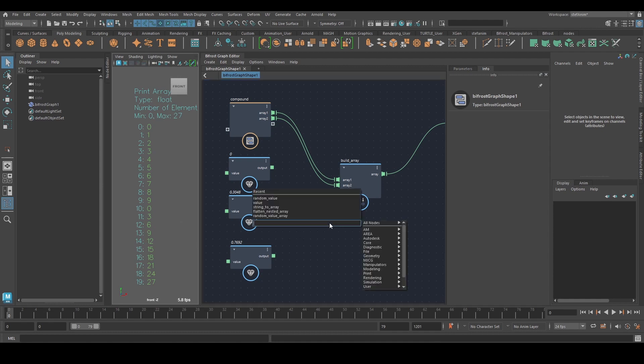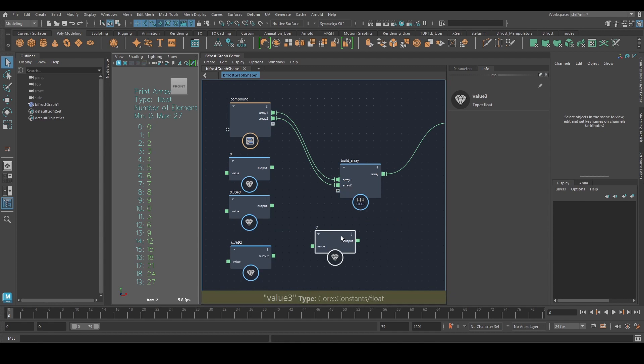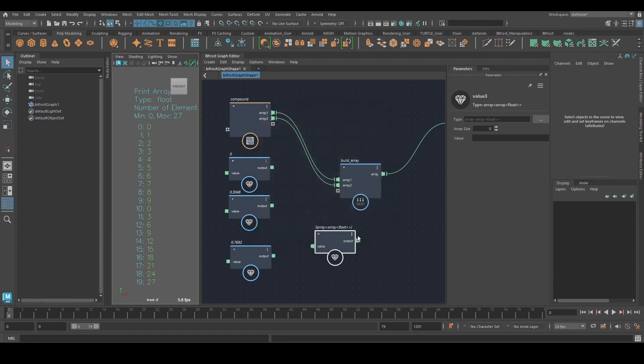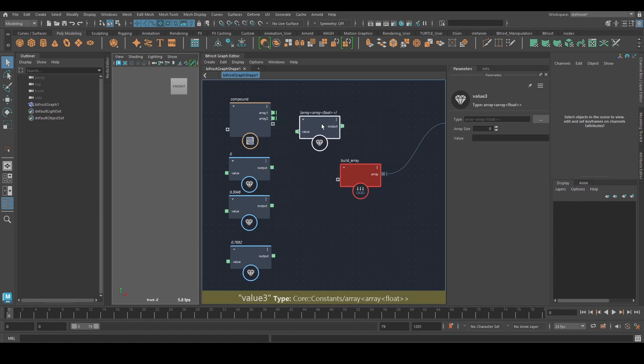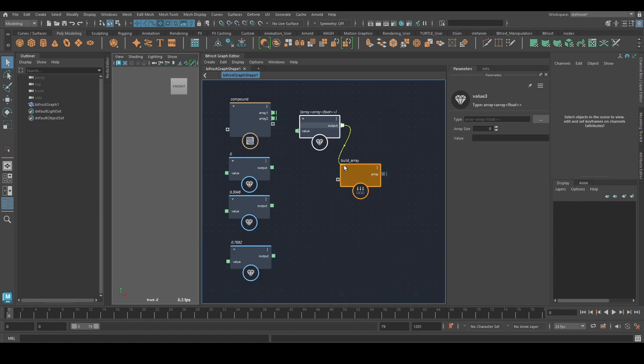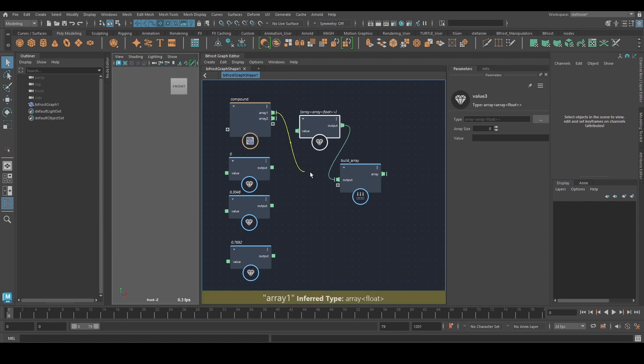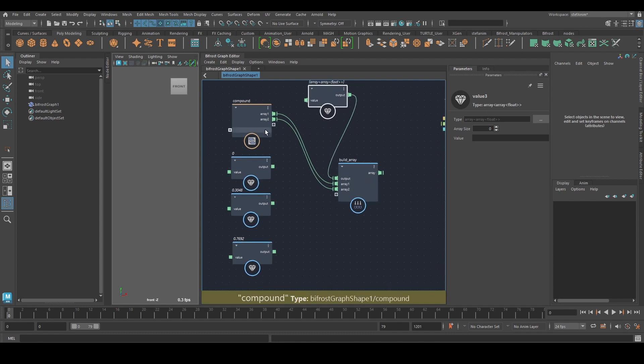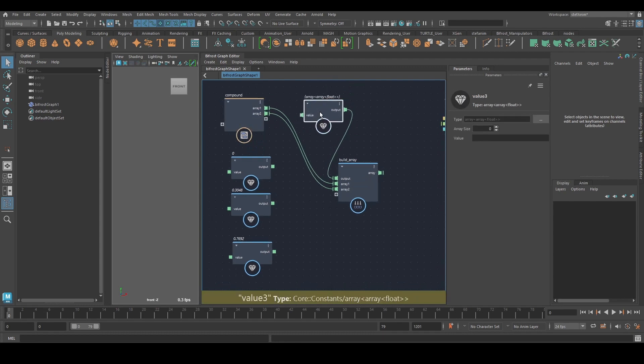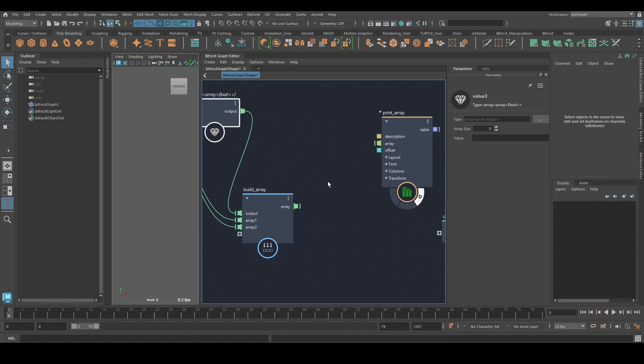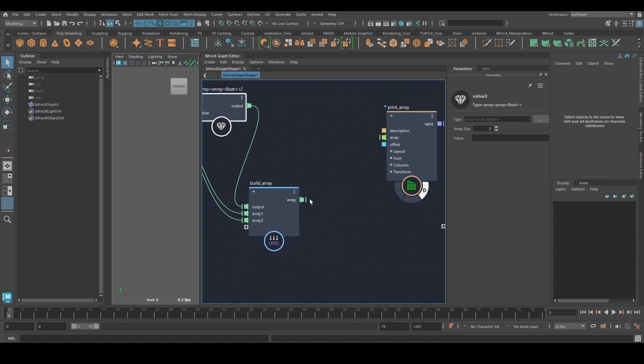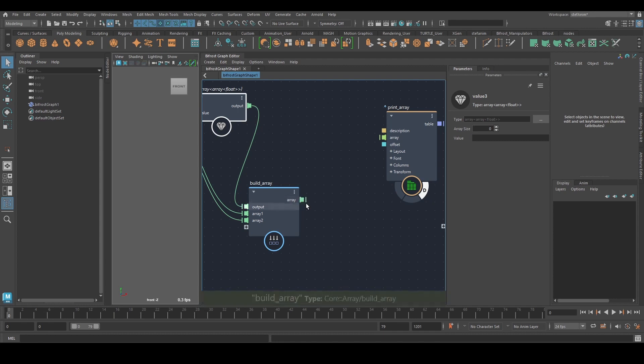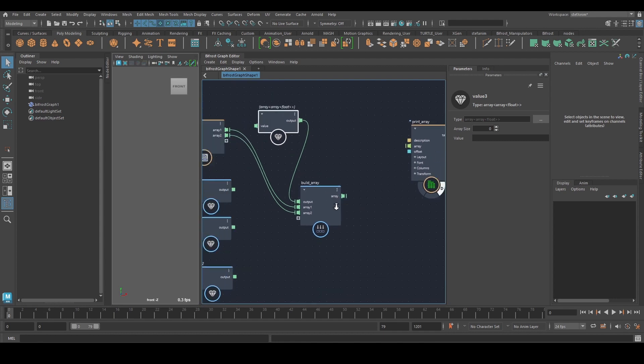What you can do is create a value node and just create an empty 2D array like that. And then if you plug that in first, I'm going to disconnect this. So now what we've done, we've actually put those two arrays into another array. Now I can't print this because it's not supported, but if I hover over here, I can see at the bottom it's an array of an array float.